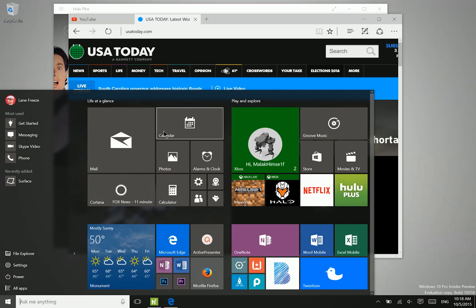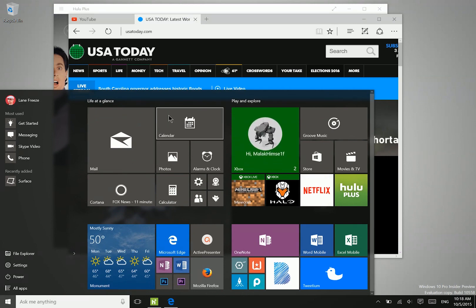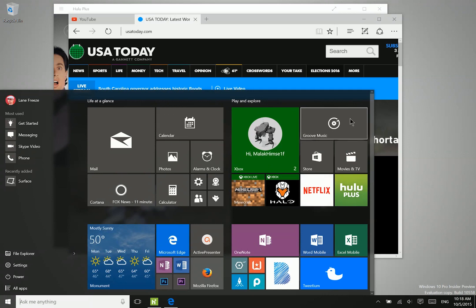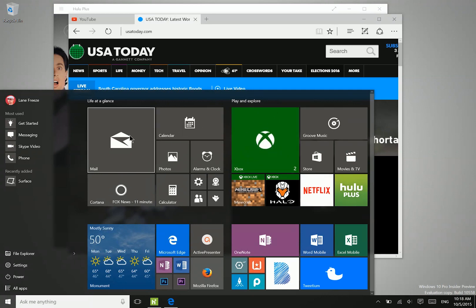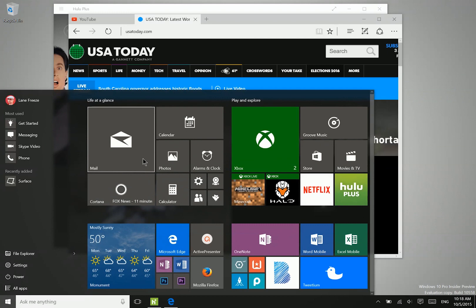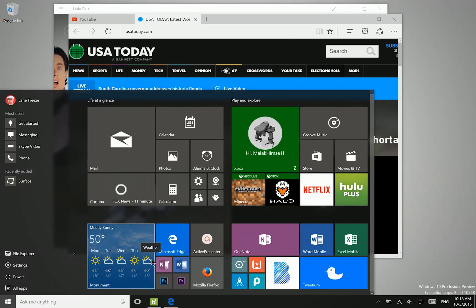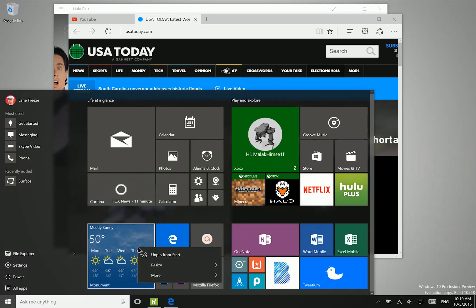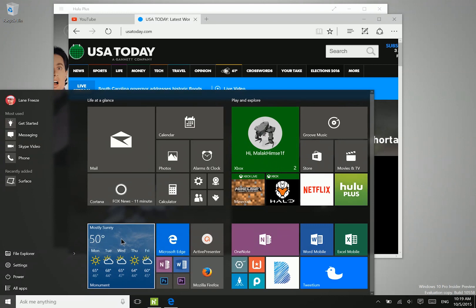So from previous builds, we now have the option to have four columns wide sections here in the start menu, so that remains. Some icons for certain applications like Registry Editor have been updated as well, but what's really most special here is the new resize mechanic, the new right click menu really.